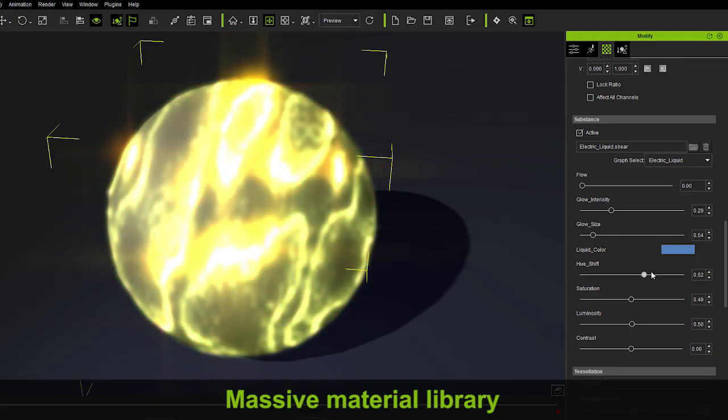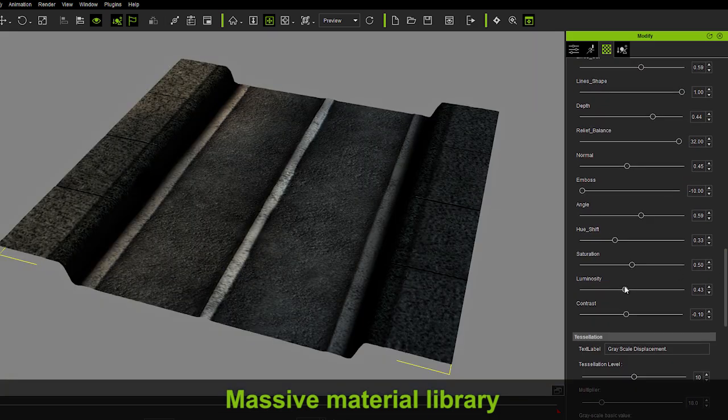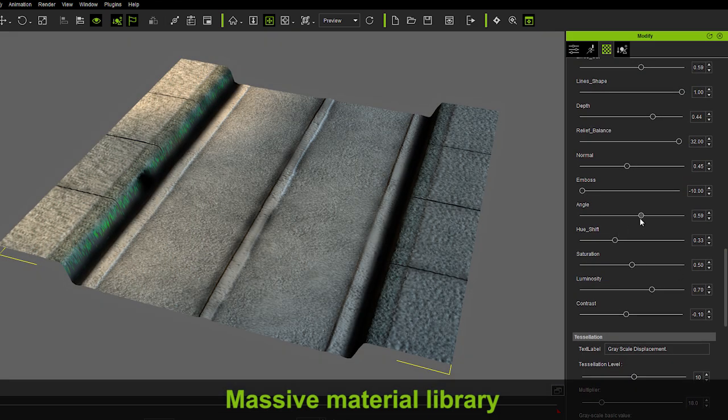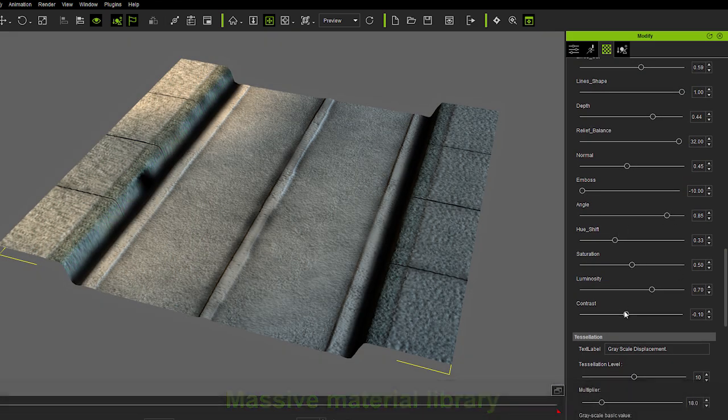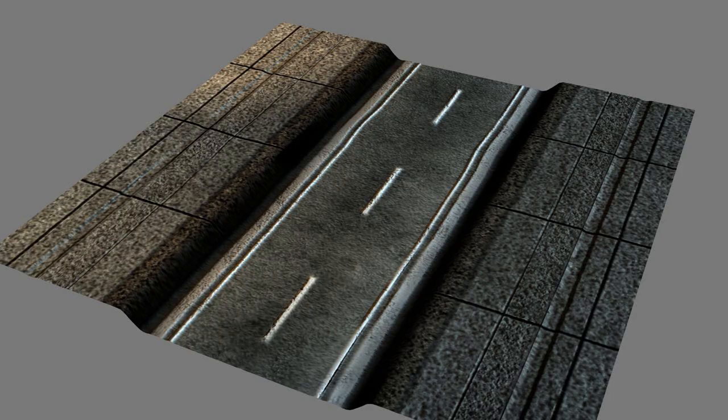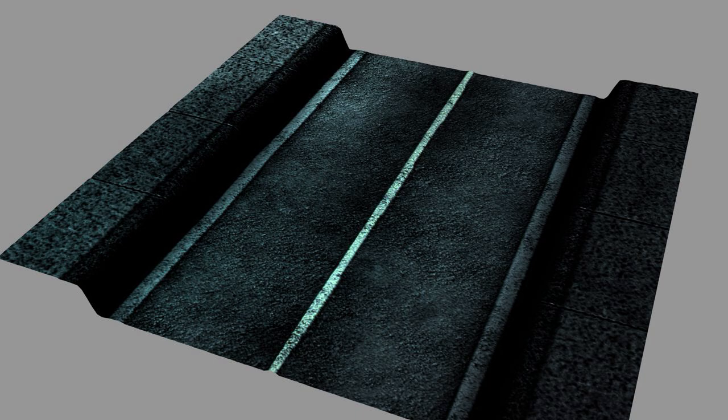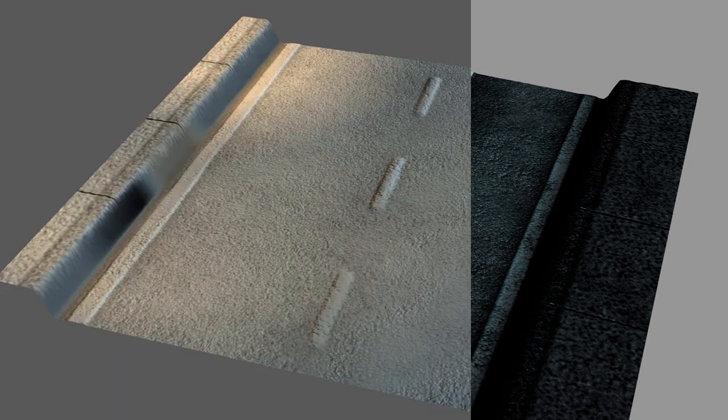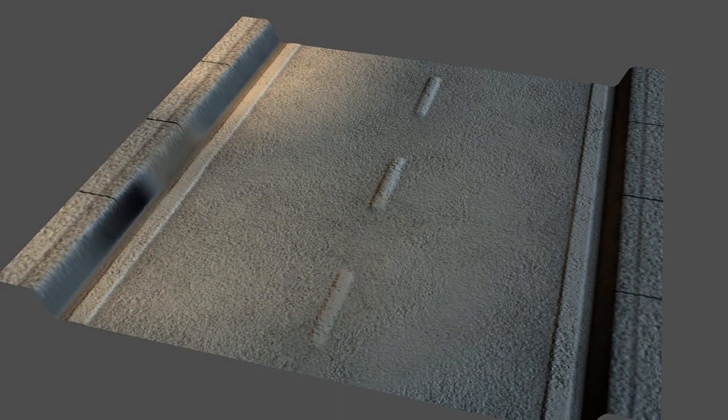By utilizing built-in Substance Technology, a whole range of different physical materials can be generated from a single one by adjusting a few parameters.